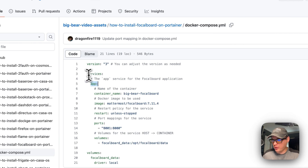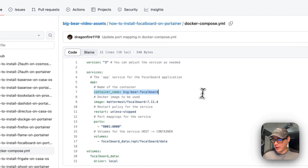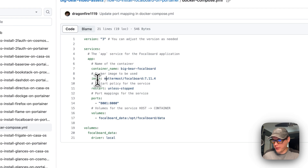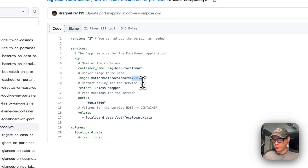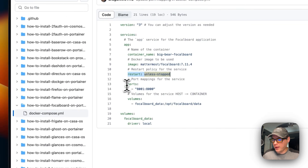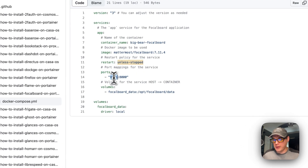Under the services section, the service is called 'app' and the container name is 'bigbear-focalboard'. The Docker image is from Docker Hub by default — mattermost/focalboard — with tag 7.1.1.4, which is the latest version. The restart policy is set to 'unless-stopped', so if you stop it manually it won't restart, but it will restart on failure. The port mapping is 8001 on the host to 8000 on the container.